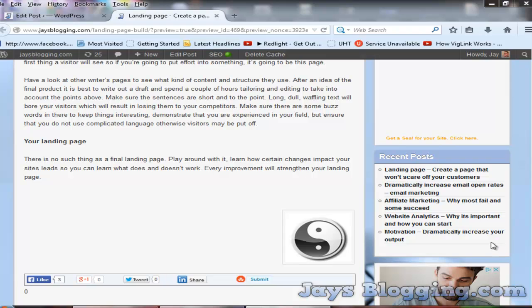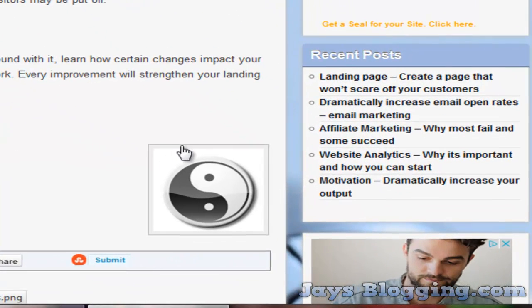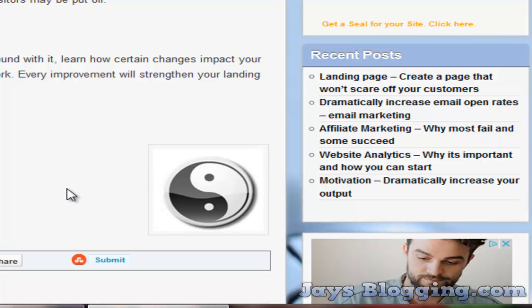You'll know that when you add images to your WordPress site you generally get a grey border around your images. I'm going to quickly show you how easily you can get rid of them.